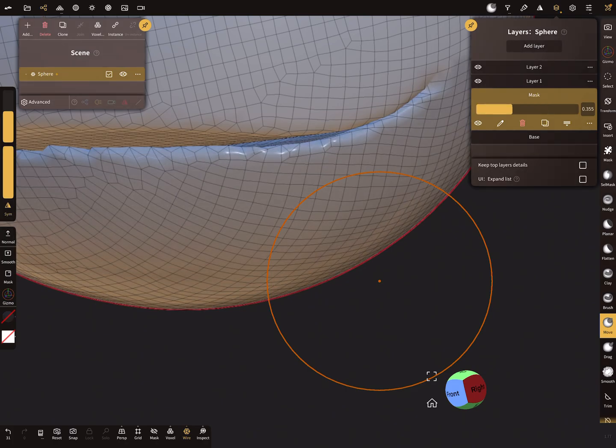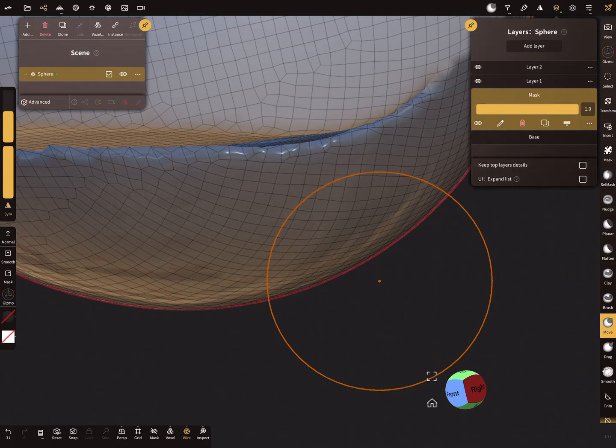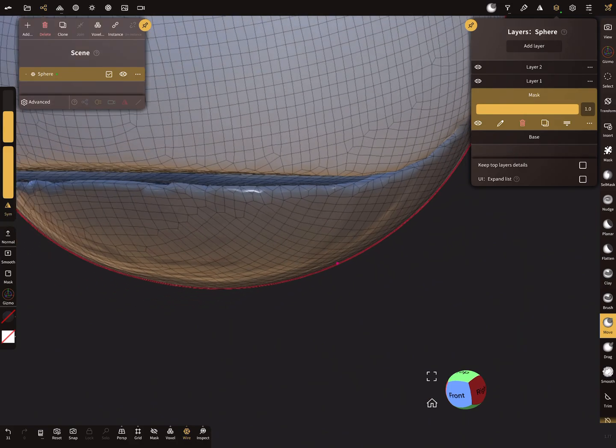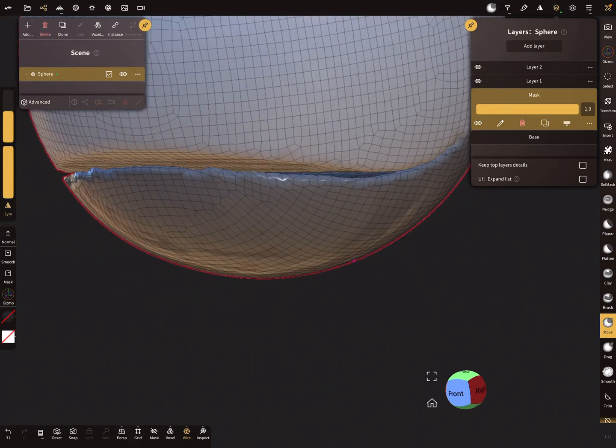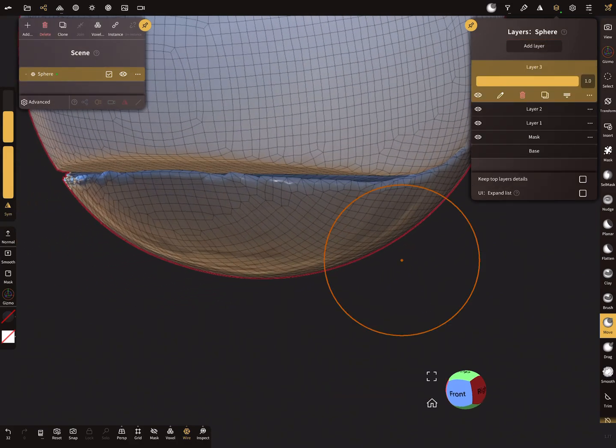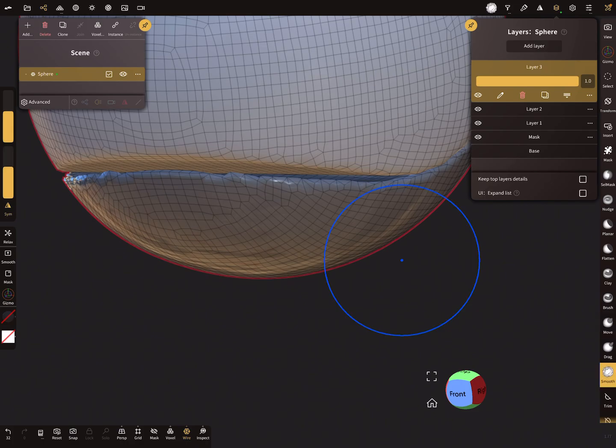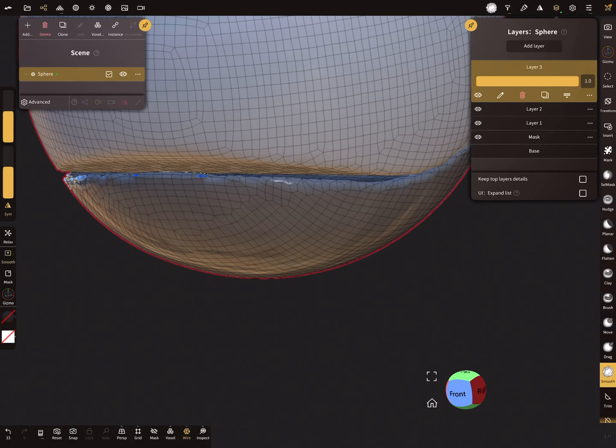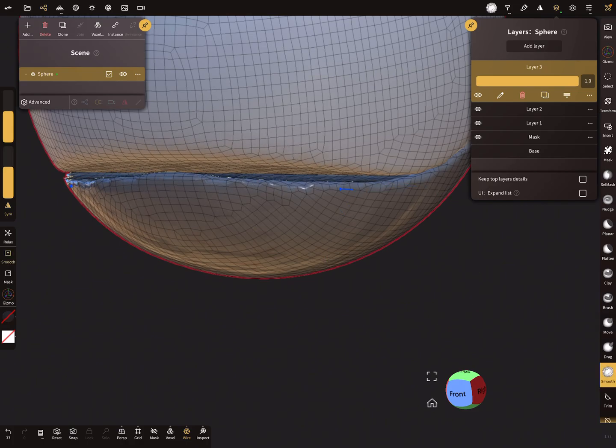And you can change here the slider for the color, and you can also add a new layer and smooth the mesh here, for example, like this.